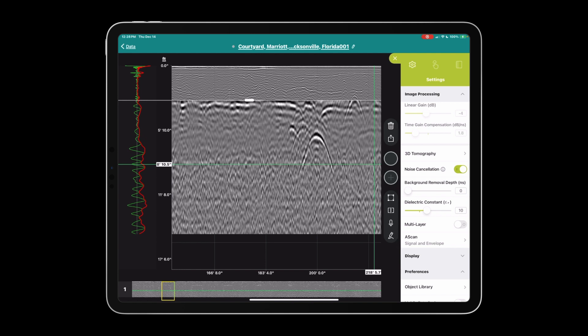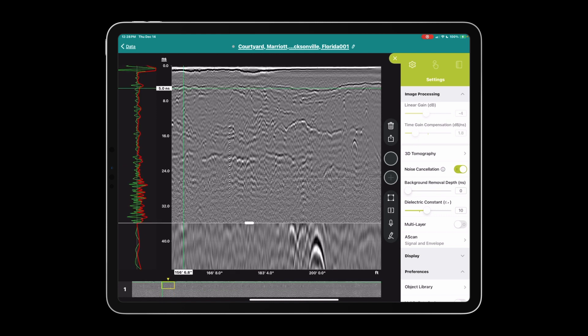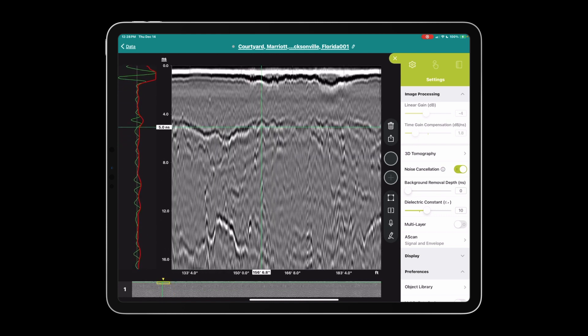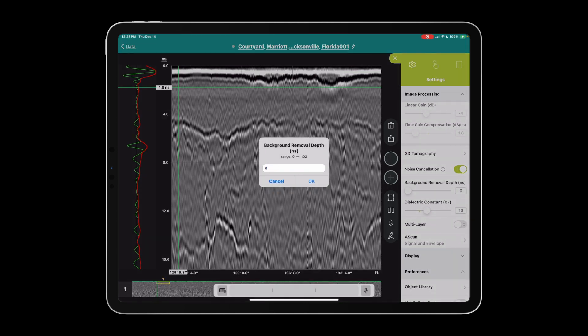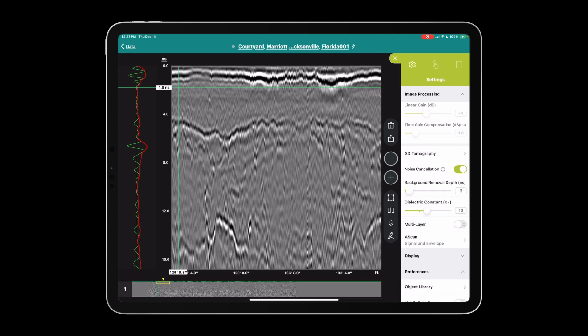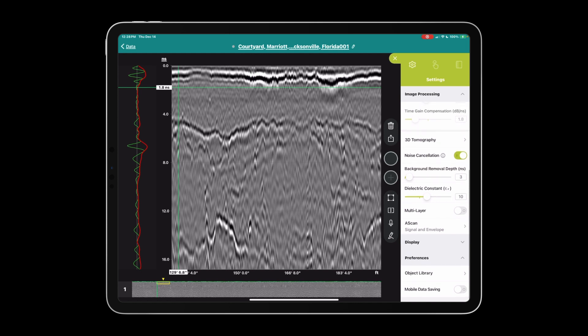I usually just use this to get rid of the direct wave and the ground wave. If you want to fine-tune this setting, you can turn the vertical scale to nanoseconds and zoom into the project. Now we can see if we set it to about two nanoseconds we should have a decent value. We'll go three just in case. Hit okay, and this should get rid of most of the direct wave and ground wave that we see at the top of the scan.